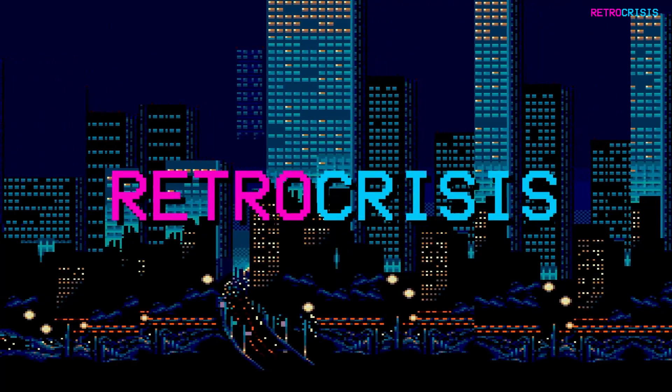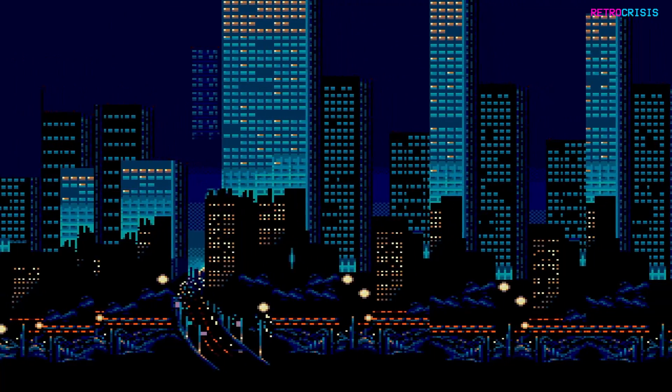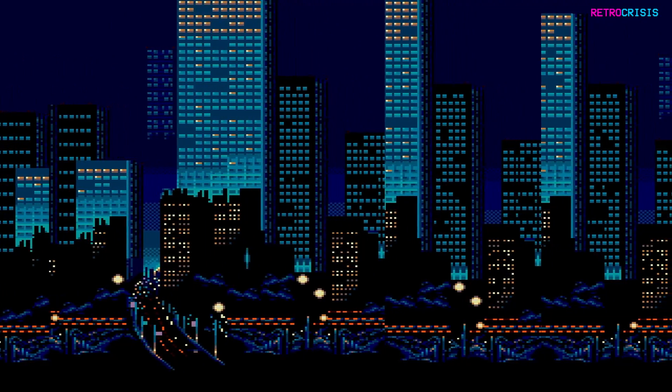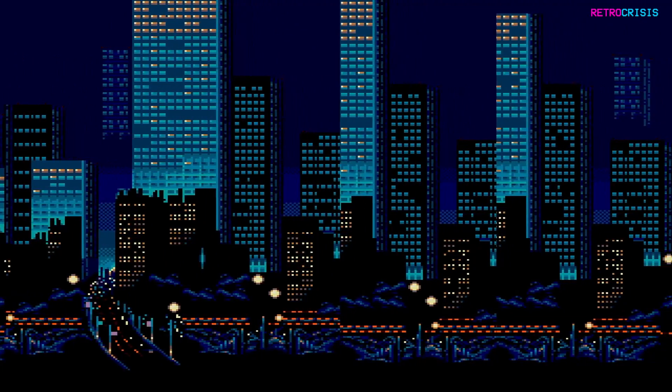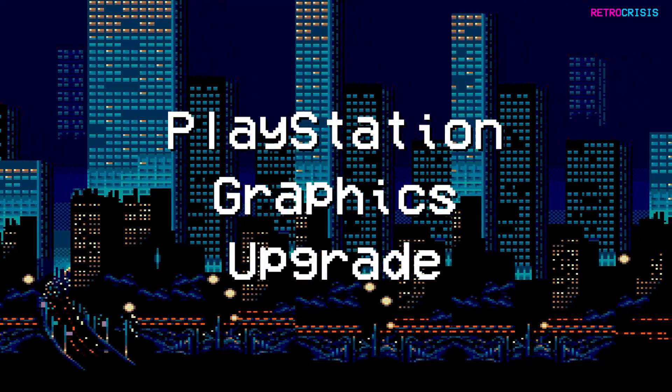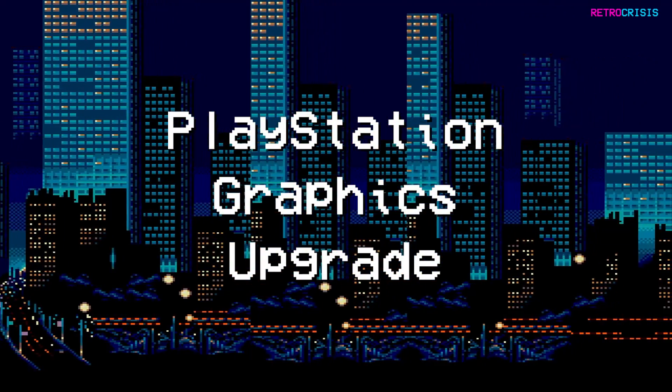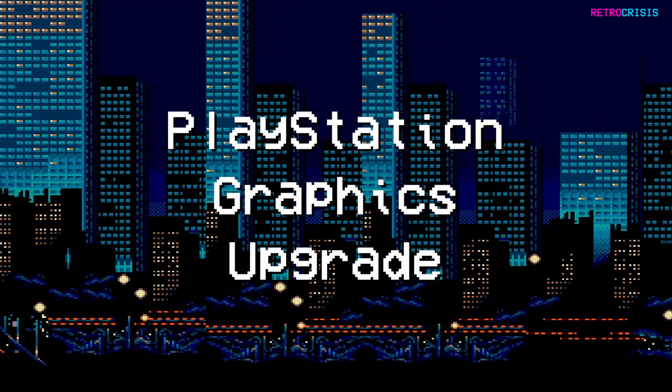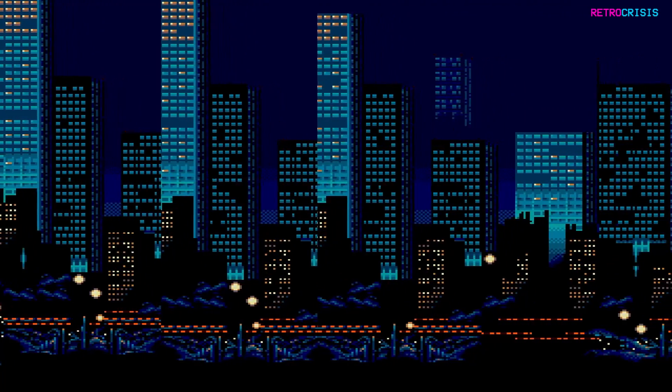Welcome to Retro Crisis and in today's video I'm going to show you how you can significantly improve the visual appearance of your PlayStation 1 games.